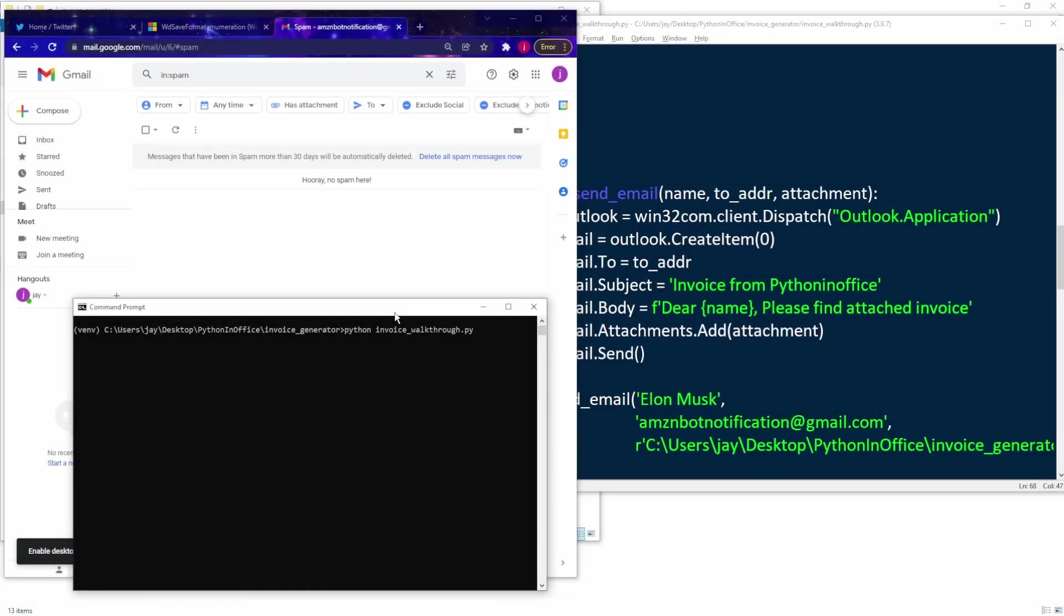Last but not least, let's send out the email. Okay, so now we have all three parts of the system ready. Let's test it out.